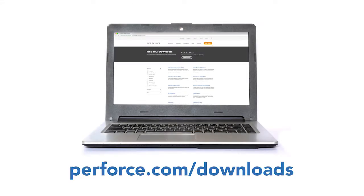To try this and all of the other new features in P4V 2017.2, visit our Downloads page.